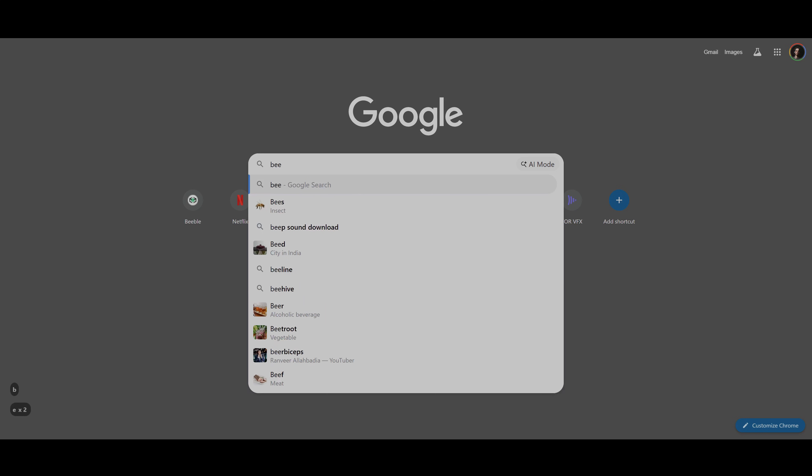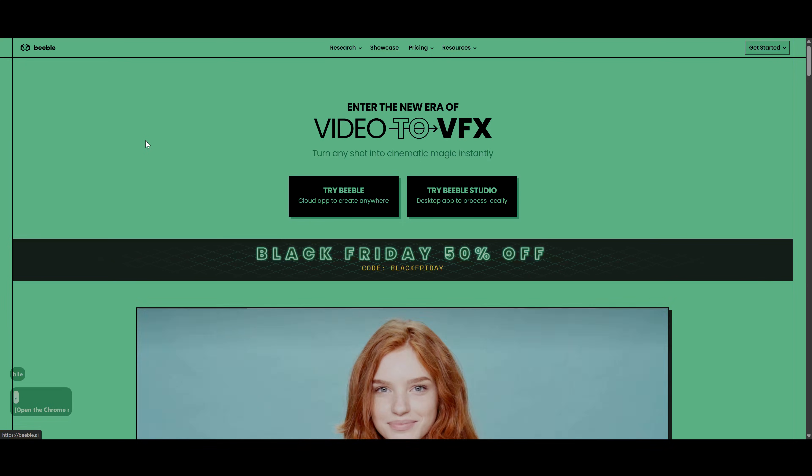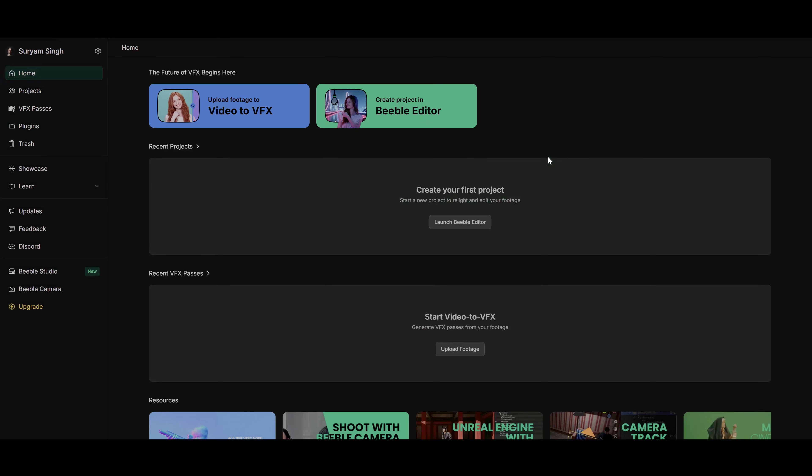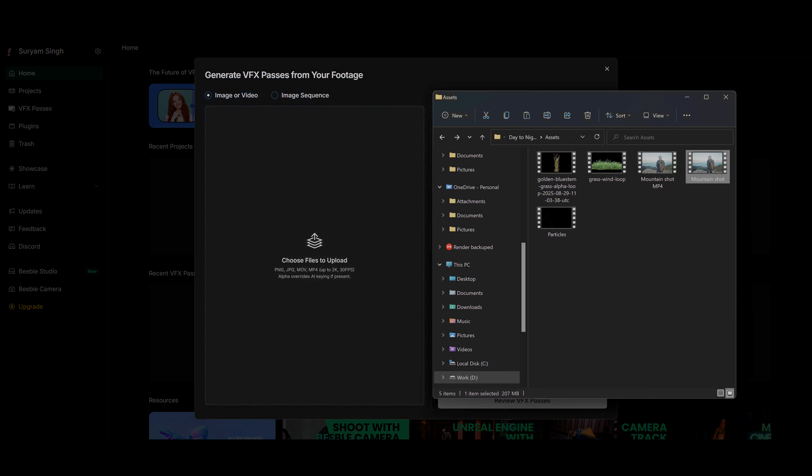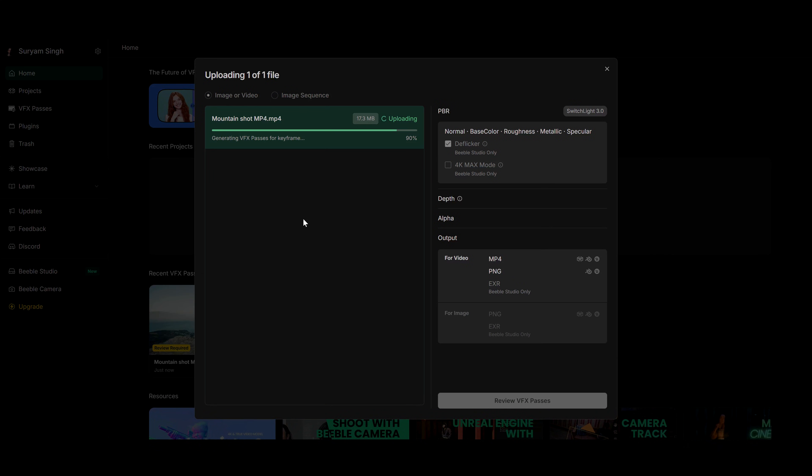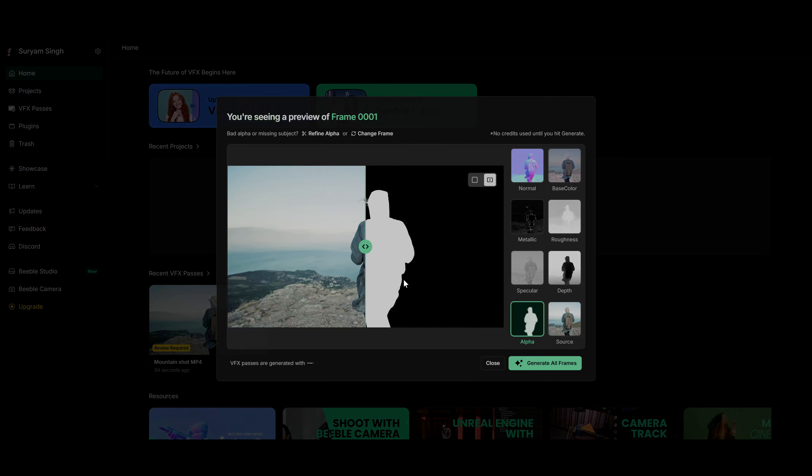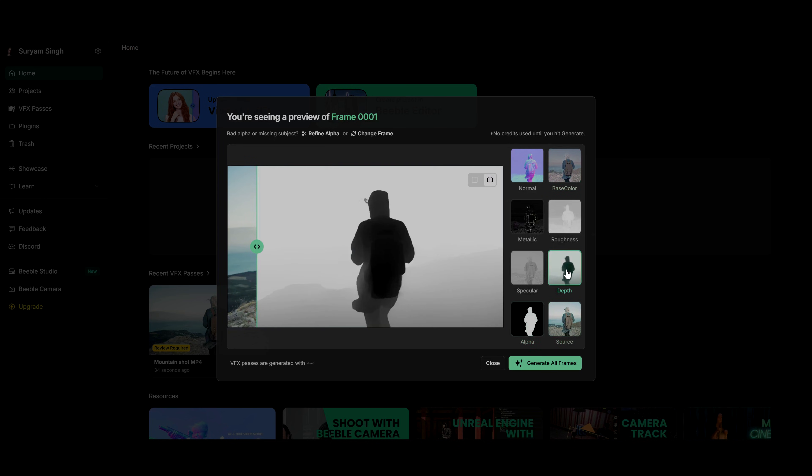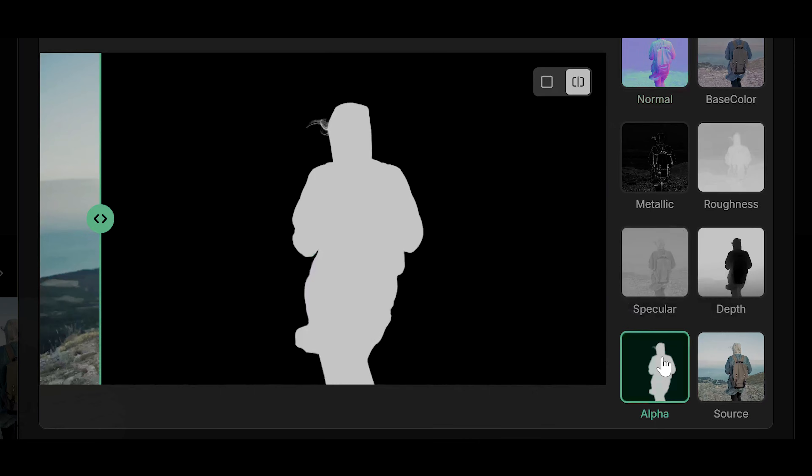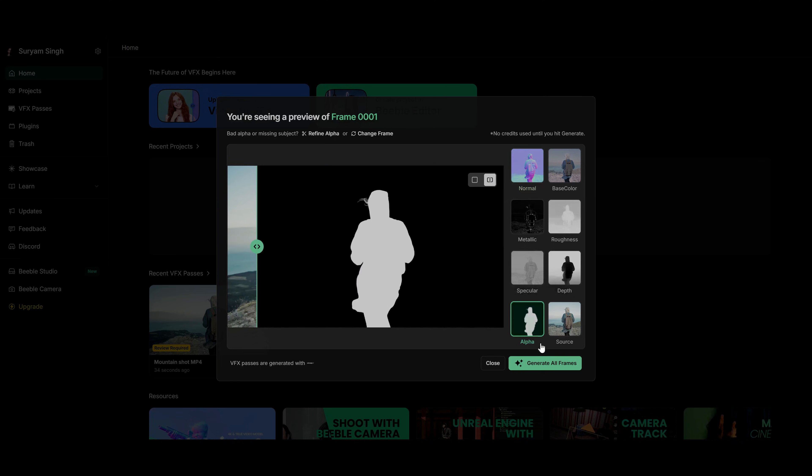Now open your browser and search Bebel AI and open the first link. Now click on try Bebel, then video to VFX. And now you can drag and drop your footage here. Once it's uploaded, click on review VFX passes. And then it will process the first frame and generate different passes for that. If you think your subject was not correctly selected in the alpha mat, then there's an option to define alpha and even change frame from which you want to select your subject. Once you're satisfied, click on generate all frames.